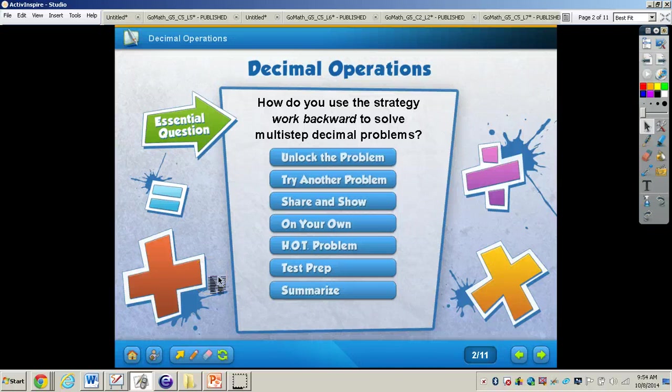In this video, we're going to be taking a look at decimal operations. You will need to turn your GoMath book to page 231, and get out your math journal and pencil to work through these problems. The essential question we are going to answer is how to use the strategy Work Backwards to solve multi-step decimal problems.